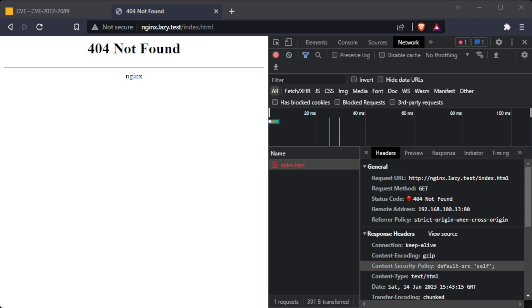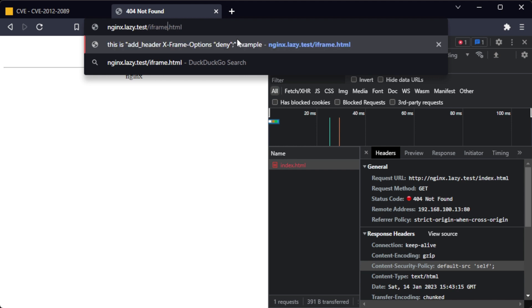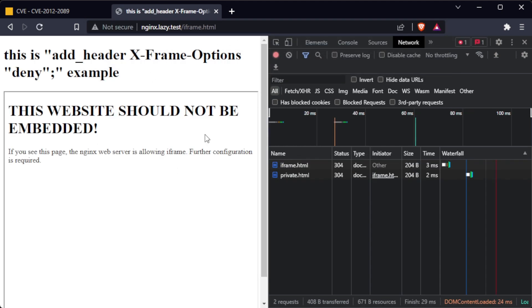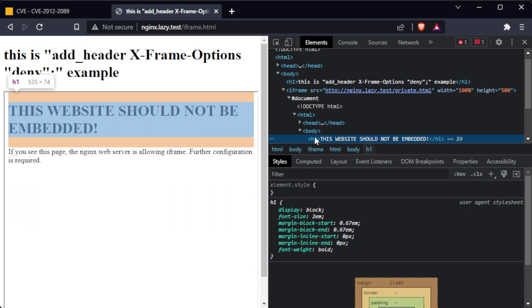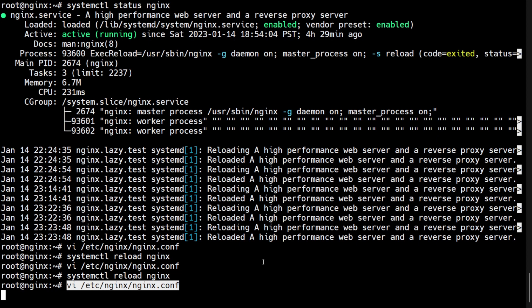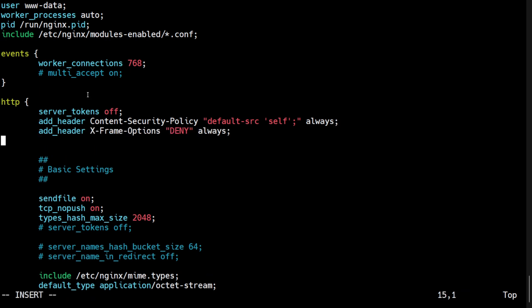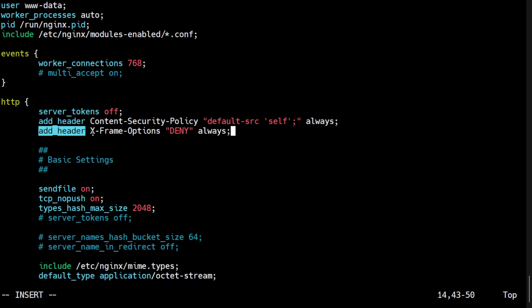The X-Frame-Options HTTP response header can be used to indicate whether or not a browser should be allowed to render a page in an iframe. This can be used to prevent clickjacking attacks by ensuring that your content is not embedded into other sites. To set the X-Frame-Options header in Nginx, we can use the add_header directive in the HTTP block. In this example, the add_header directive adds the X-Frame-Options header with the value DENY to the HTTP response. The always flag ensures that the header is added even if the response is a 400 or 500 error.